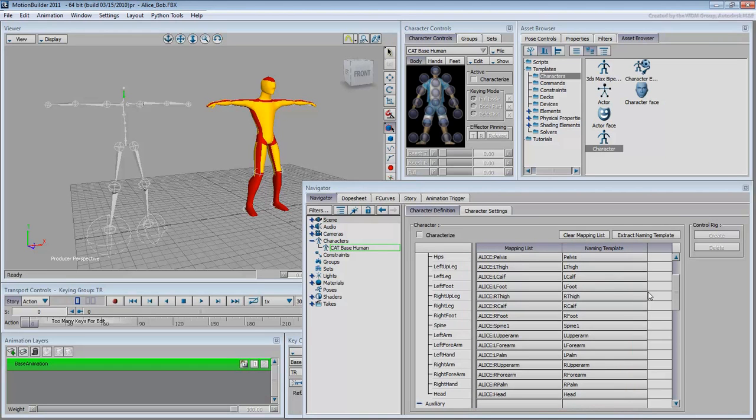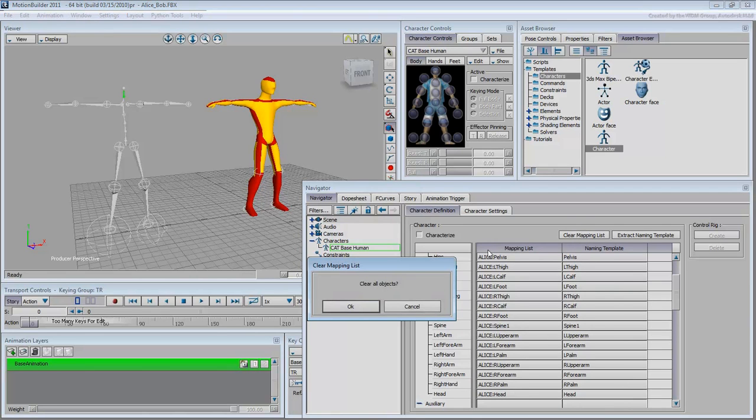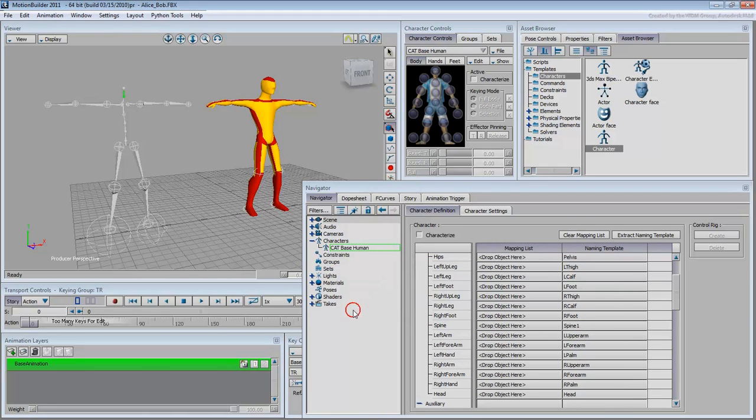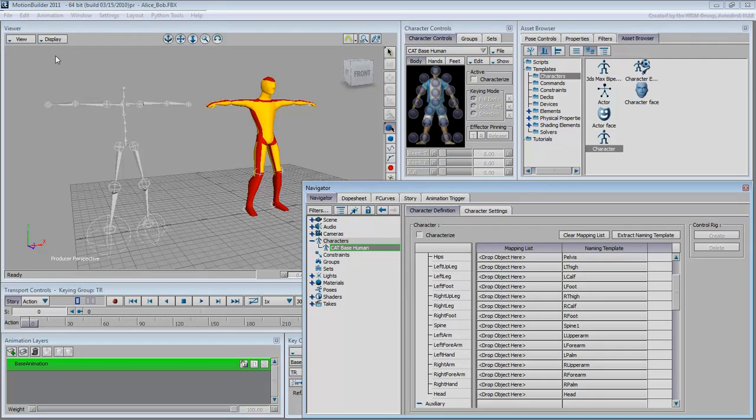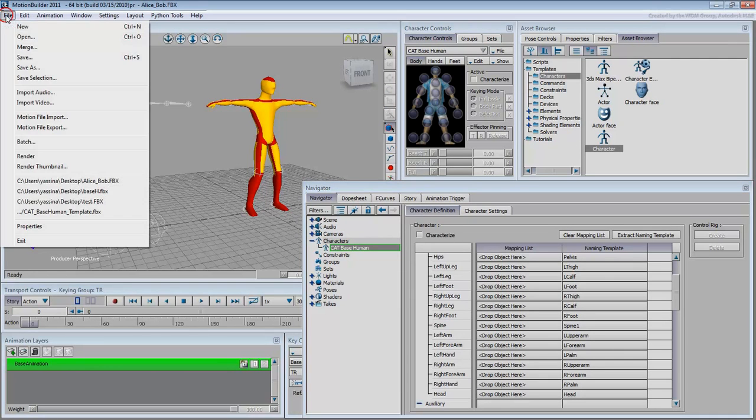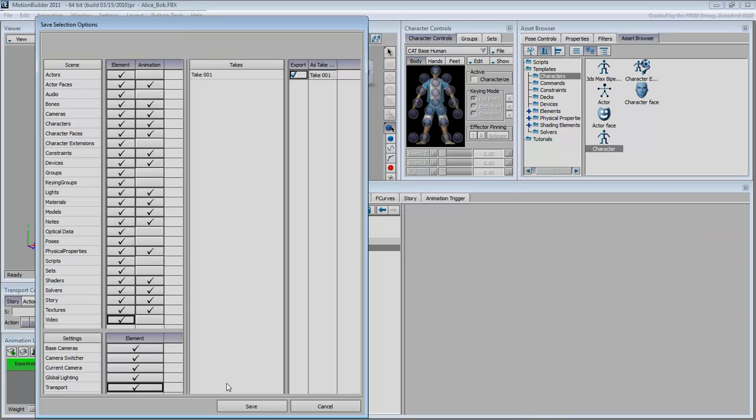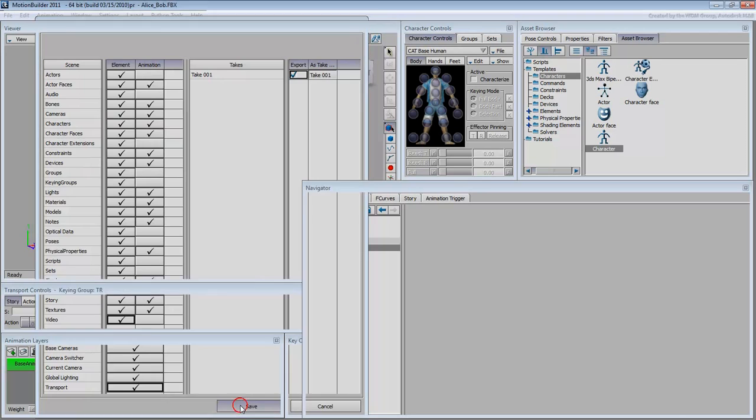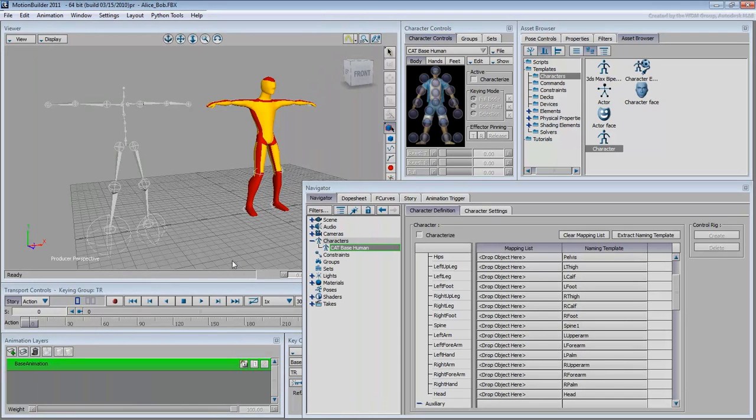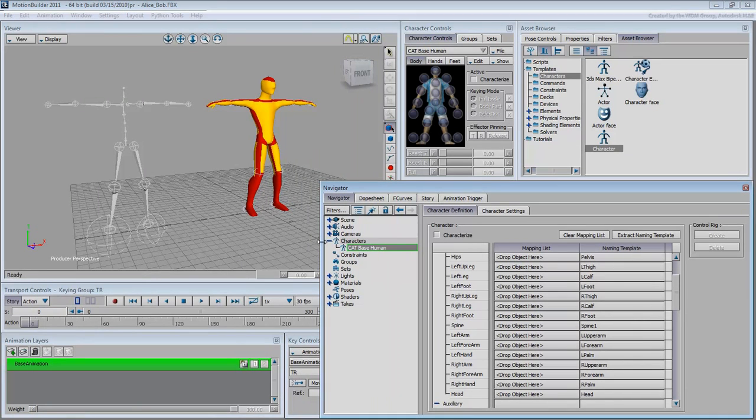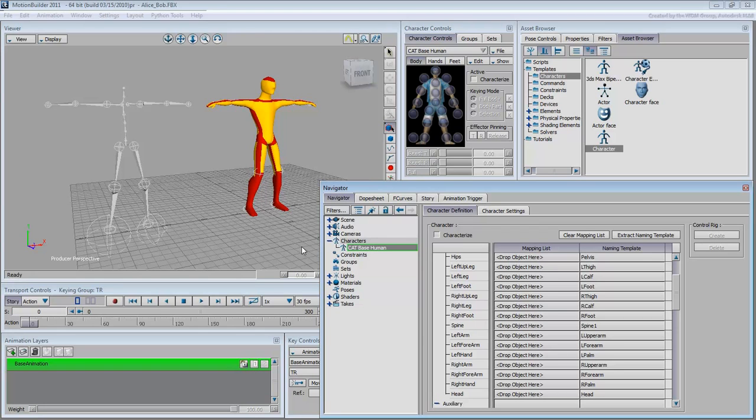To save this template to disk so you can reuse it, first click the Clear Mapping List to get rid of any reference to Alice. Select the CatBaseHuman entry in the Navigator and then choose File, Save Selection. Give your template a name, for example, CatBaseHumanTemplate. You can choose what to store in this file to reduce file size. In this case, you only need the character element. For this example however, just accept the defaults. You can use this technique to create a template for any two- or four-legged Cat parent.